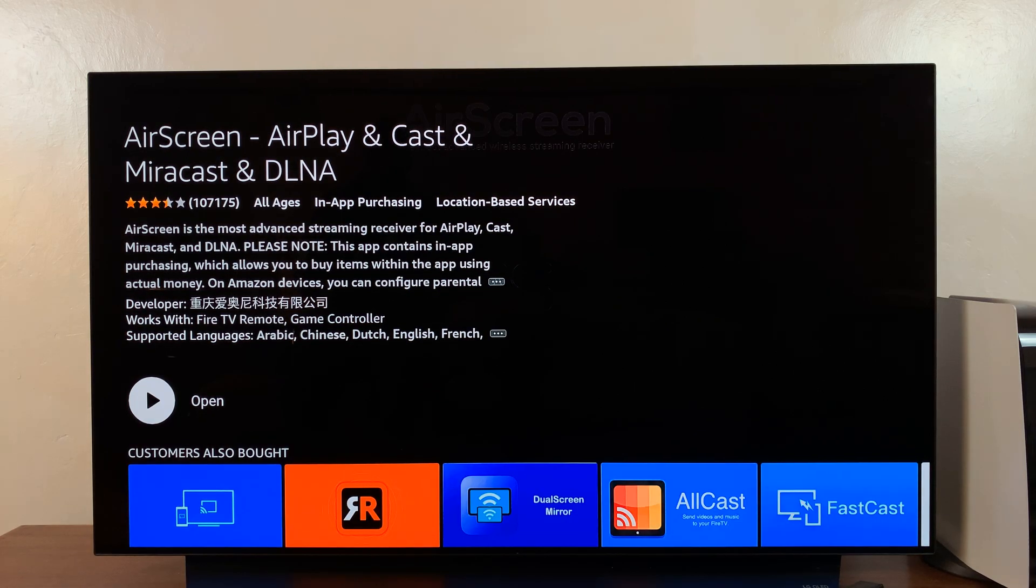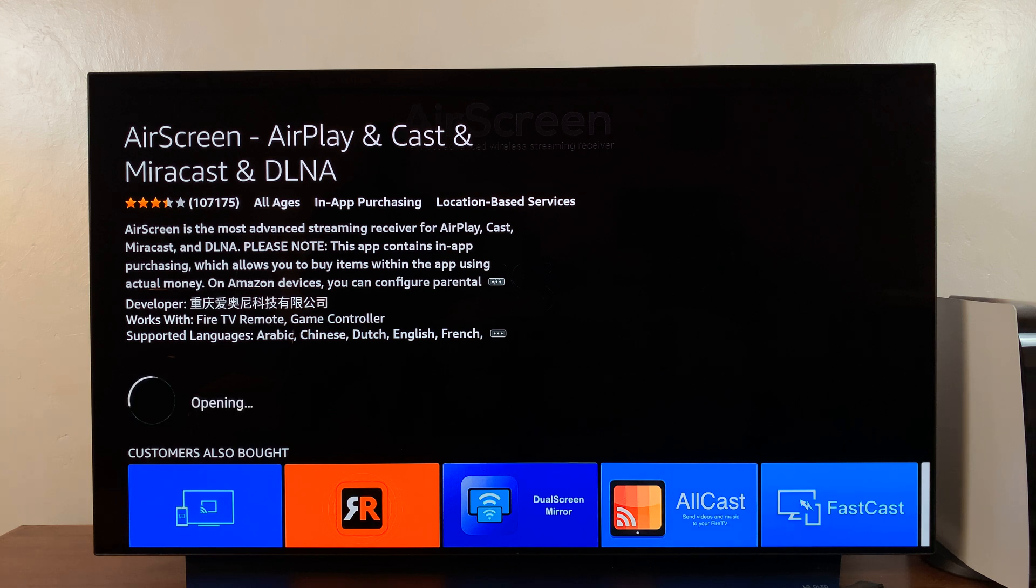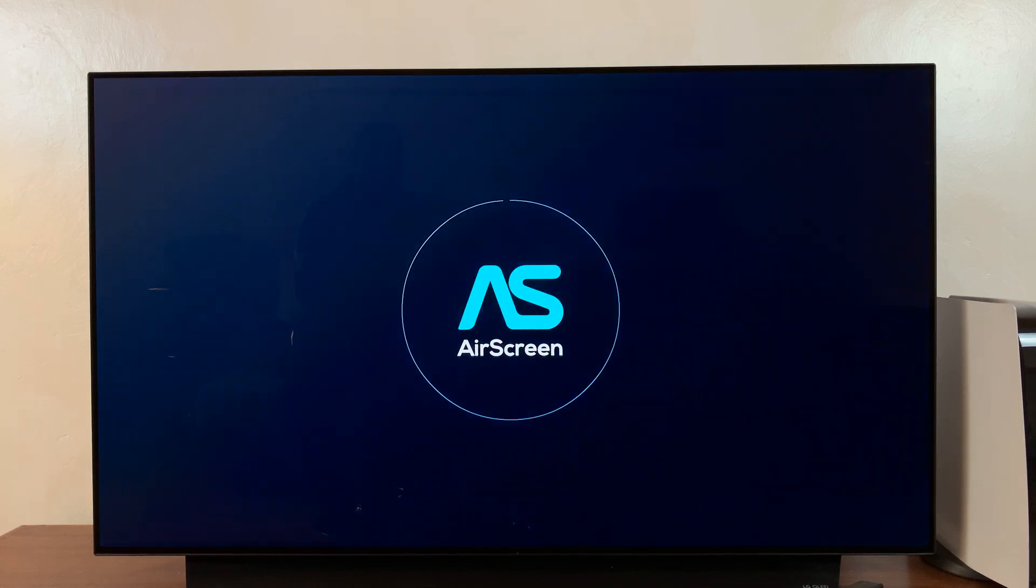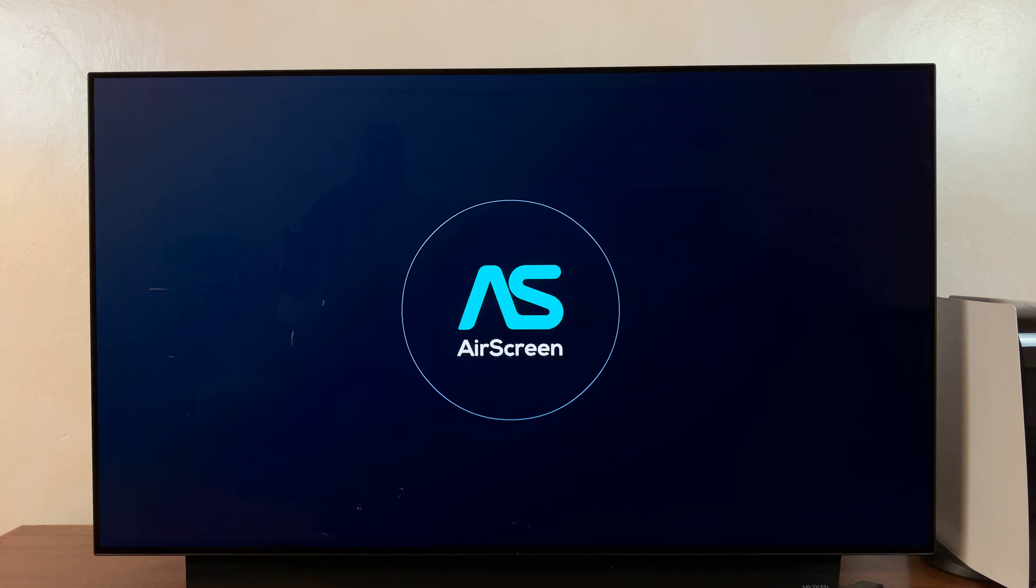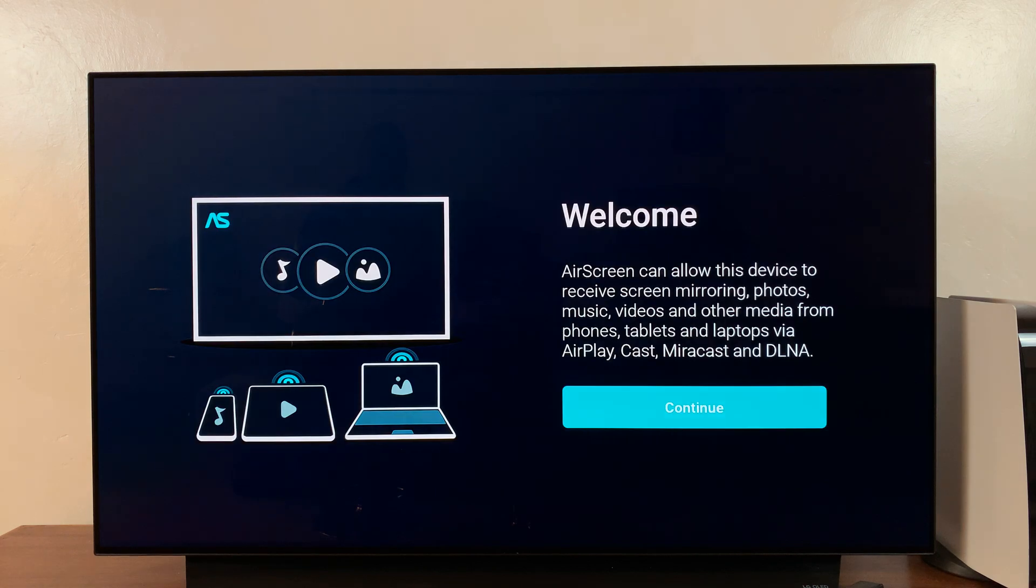With the installation complete, you can either launch it from here or go to the app section and launch it from there. There's a startup process or setup process you need to go through before you can start sharing your iPhone screen.